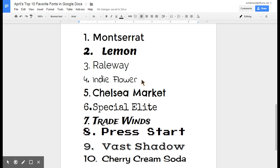Chelsea Market is kind of rustic. Special Elite is one of my favorites for assignments that have to do with going on a mission or maybe history projects because it has that old school typewriter feel.